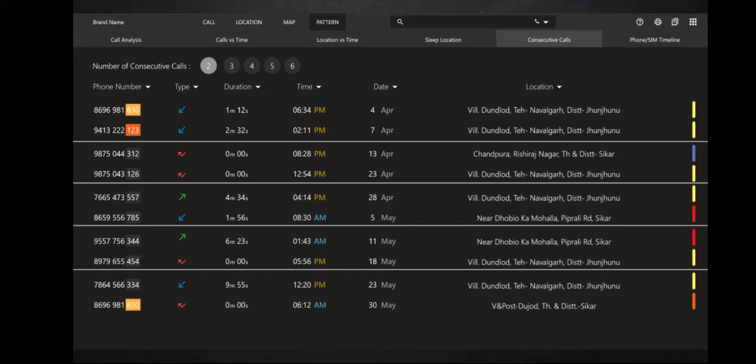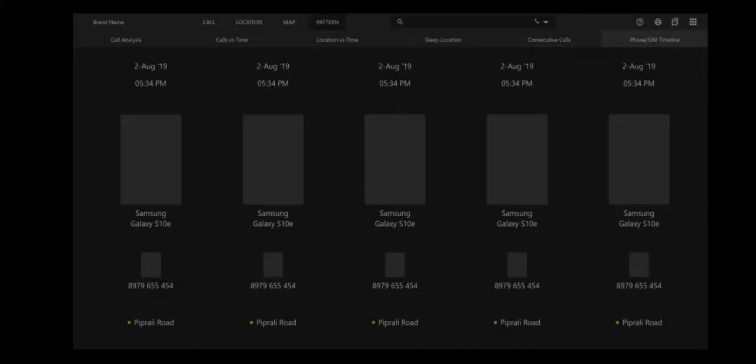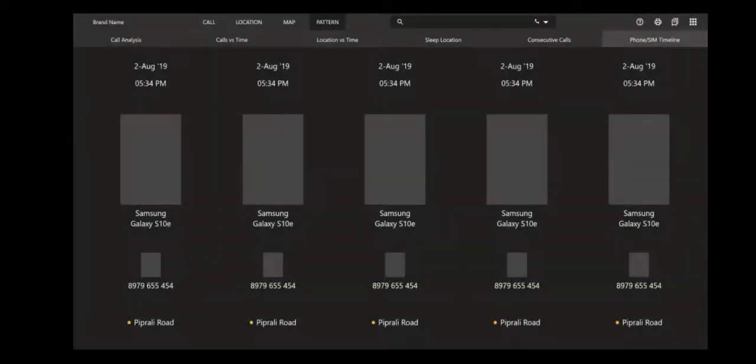Last one is SIM and phone timeline. This shows the timeline of changing SIM and phone of a person. If he changes SIM or phone, it comes here.